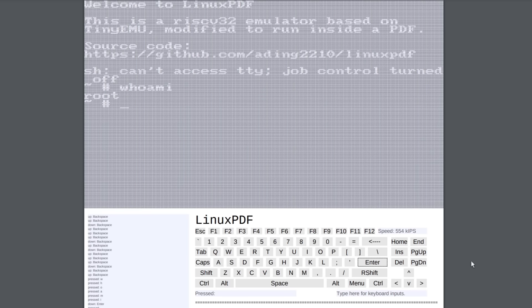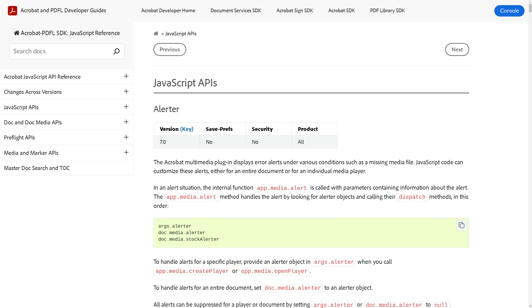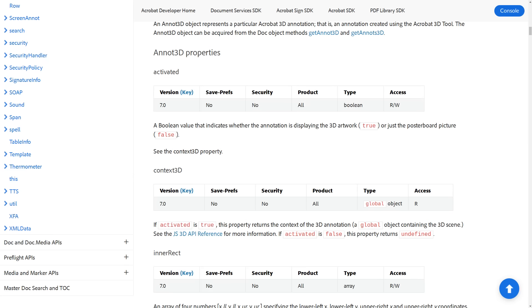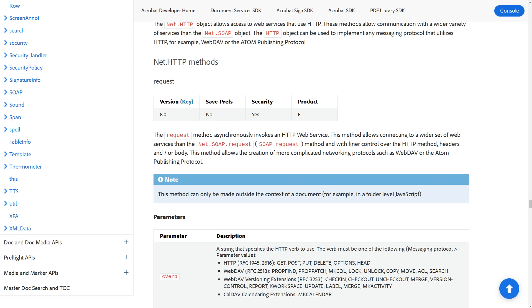This is possible because the PDF file format actually supports JavaScript and even has its very own standard library full of APIs that let you do things like audio-video playback, 3D rendering, and even the ability to make HTTP requests all from a literal PDF file.